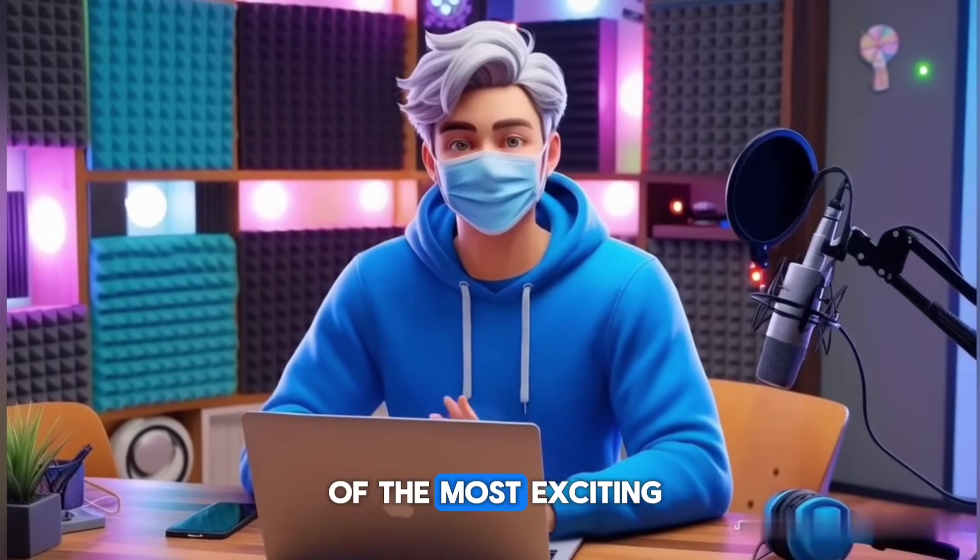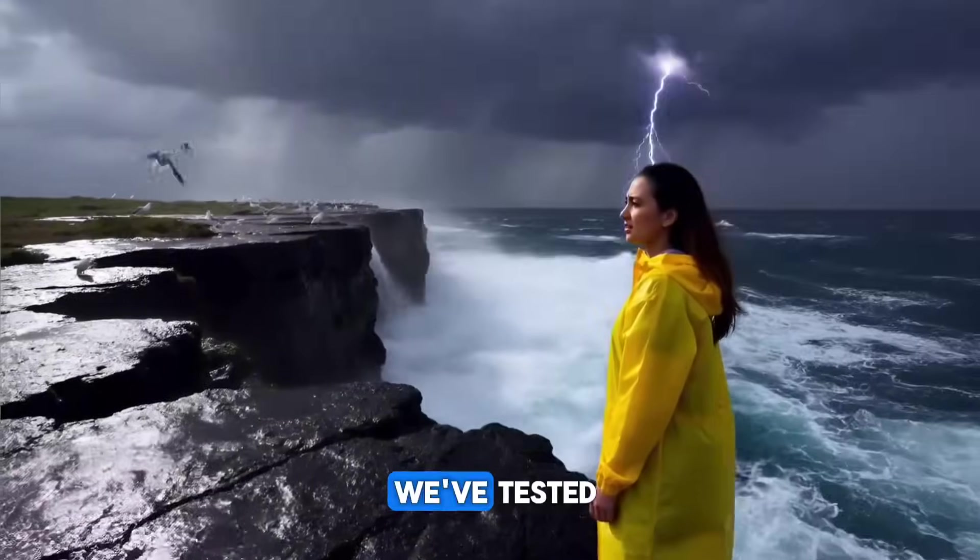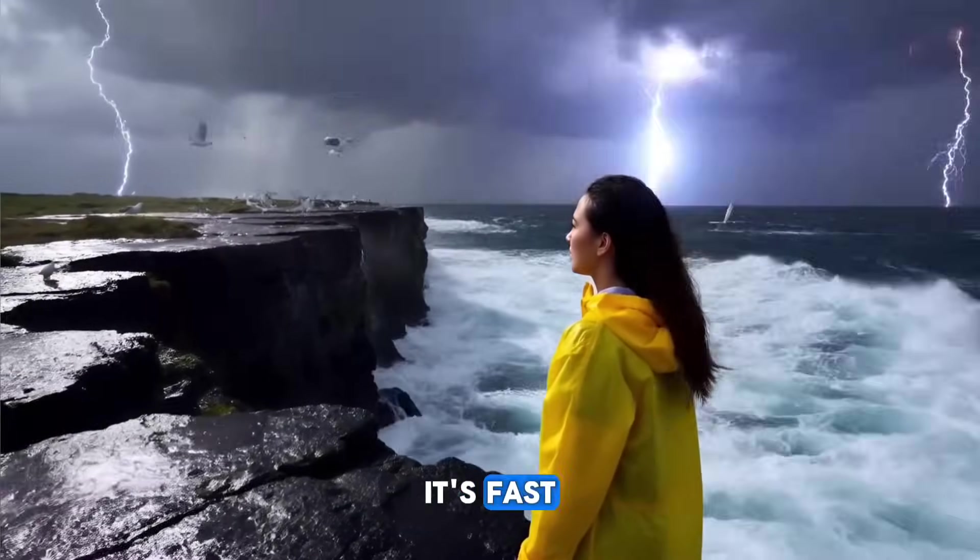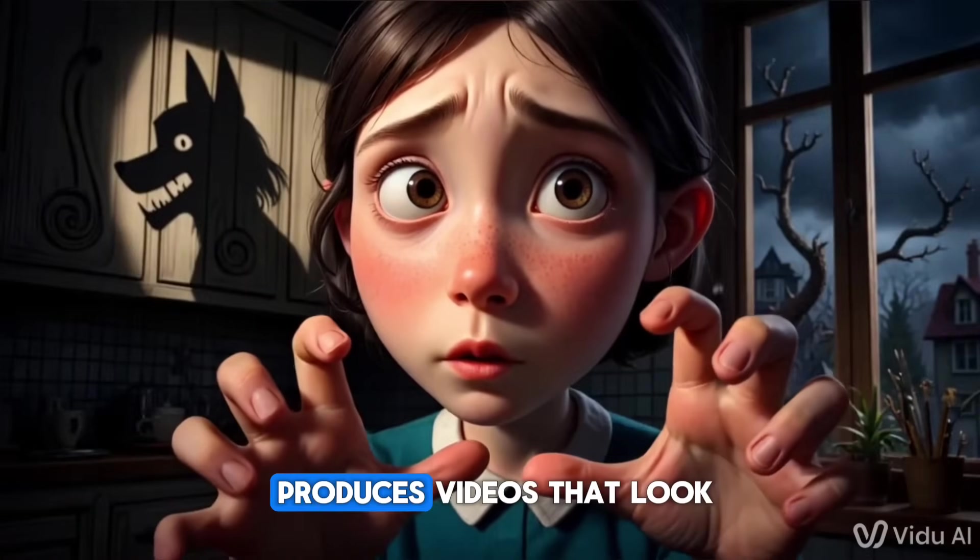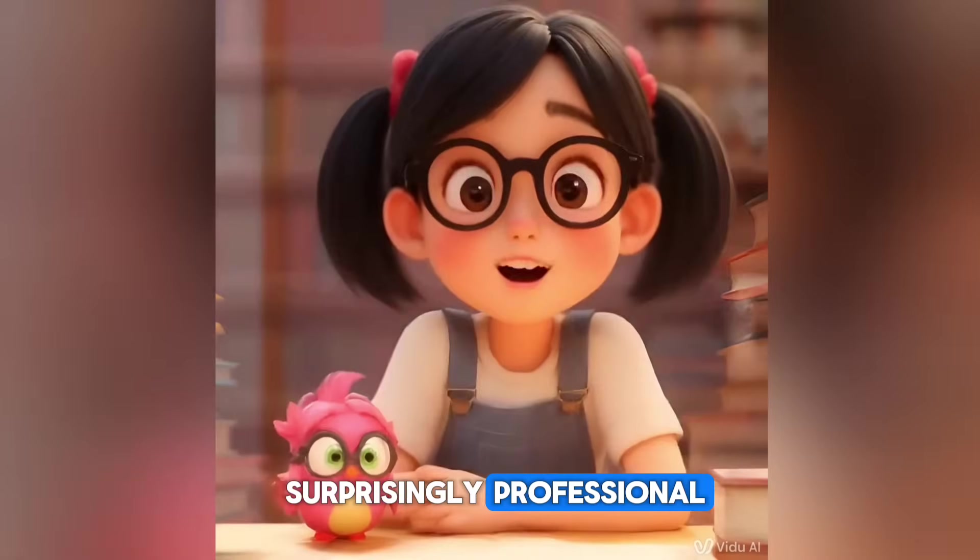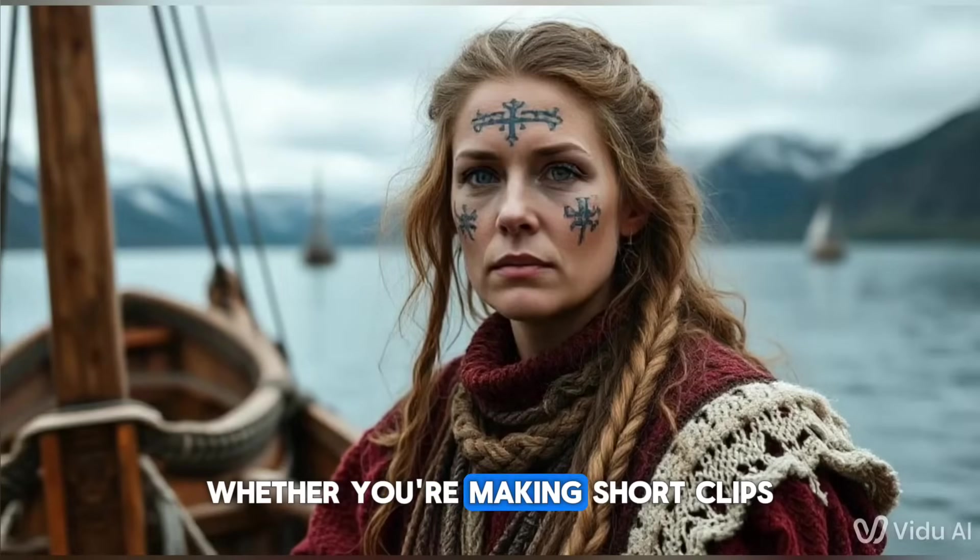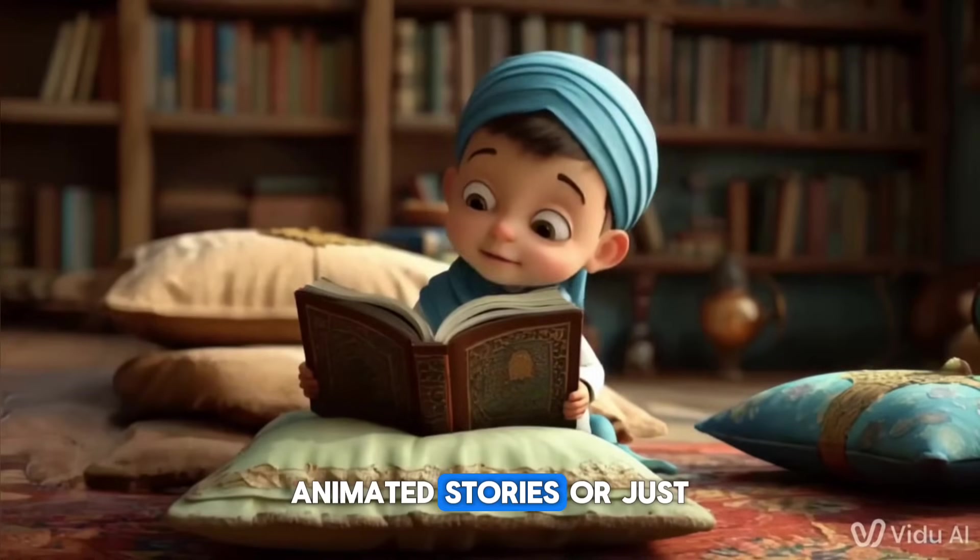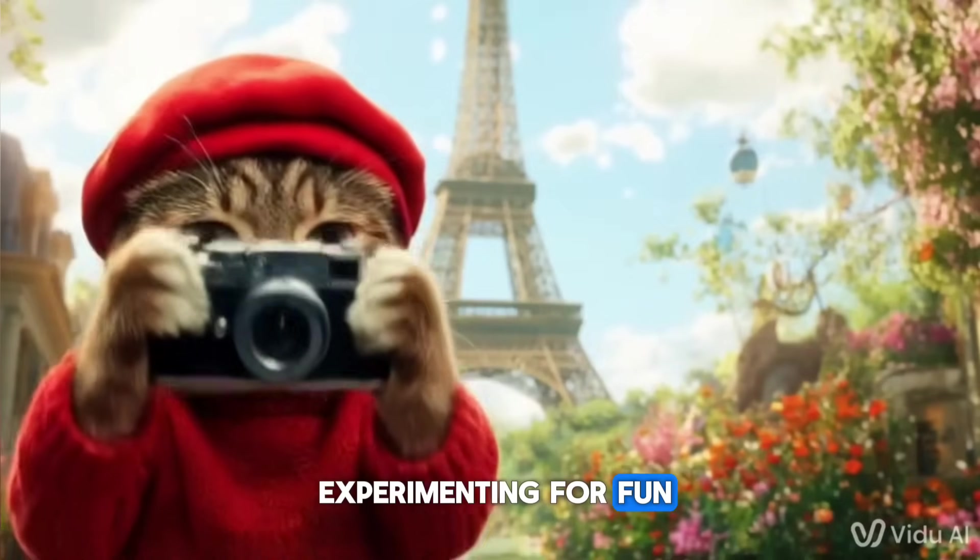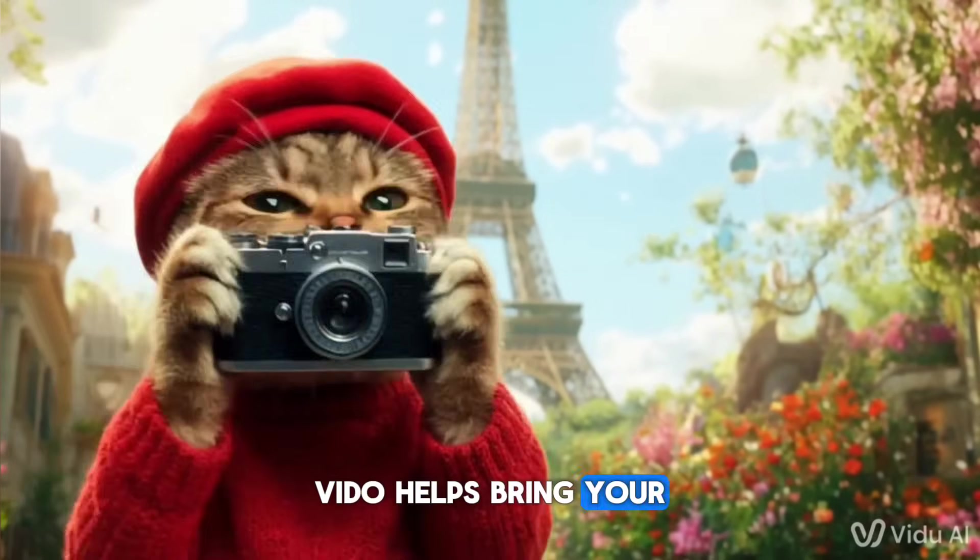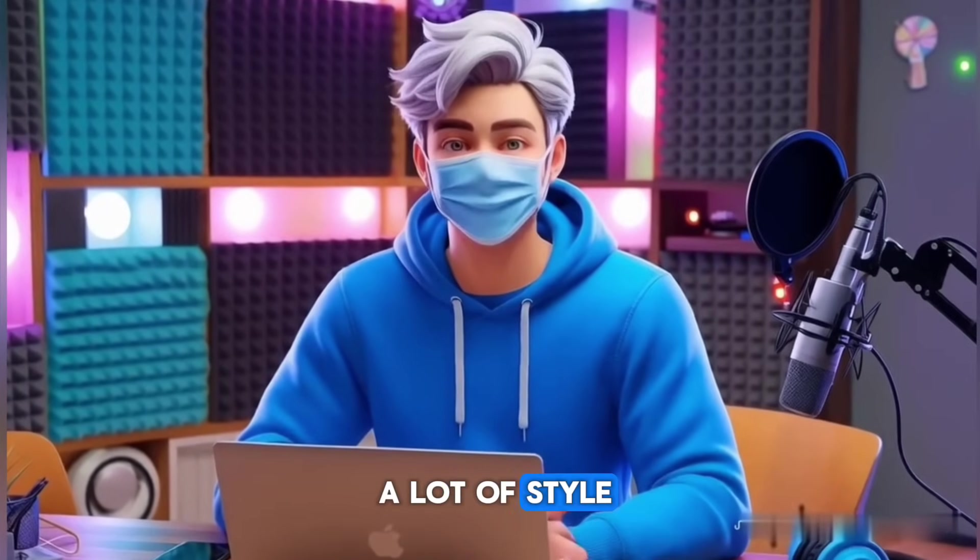Overall, Vidoo AI is one of the most exciting and creative AI tools we've tested. It's fast, easy to use, and produces videos that look surprisingly professional. Whether you're making short clips, animated stories, or just experimenting for fun, Vidoo helps bring your ideas to life with a lot of style.